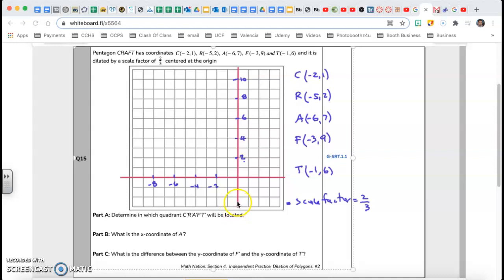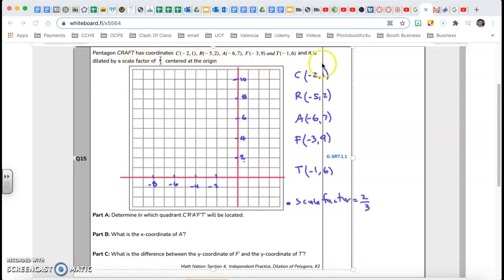Hi guys, this is Mr. Regu and welcome back to our series 'Beat the Test' - the Geometry EOC exam. Let's continue with question number 15. I have some information already on the board: Pentagon CRAFT has coordinates C, R, A, F, T and it is dilated by scale factor two-thirds, center at the origin.